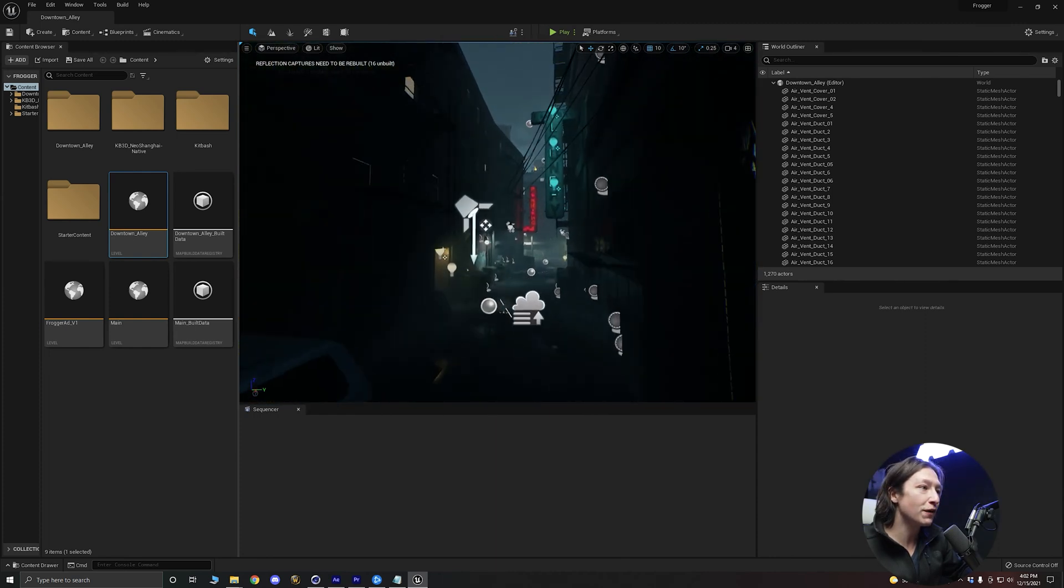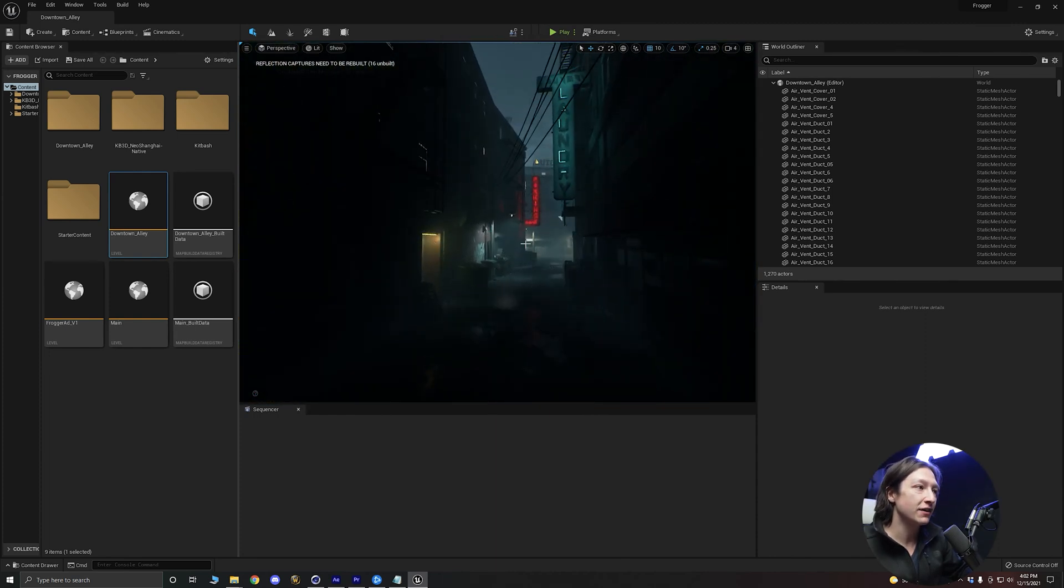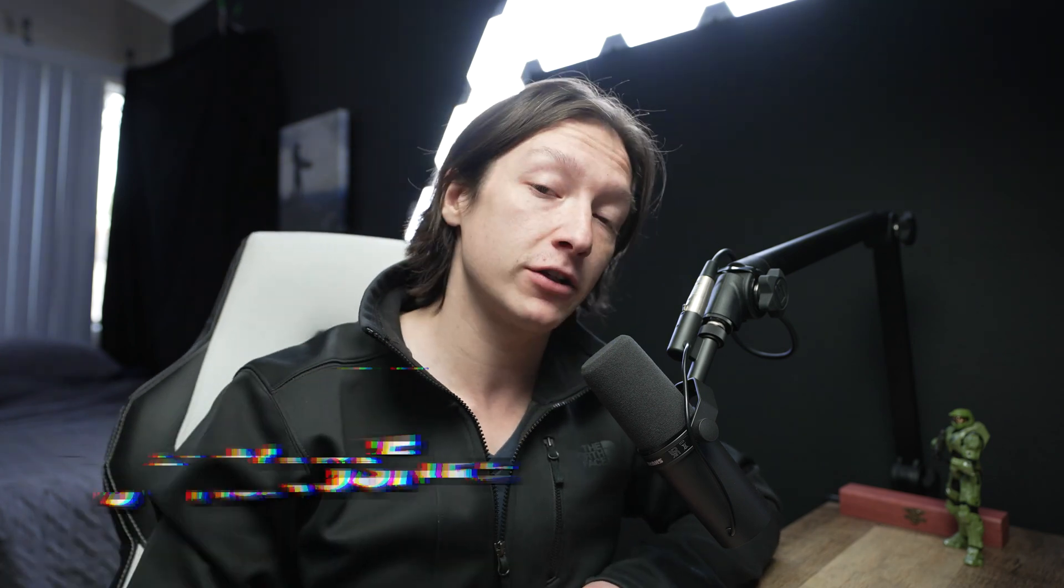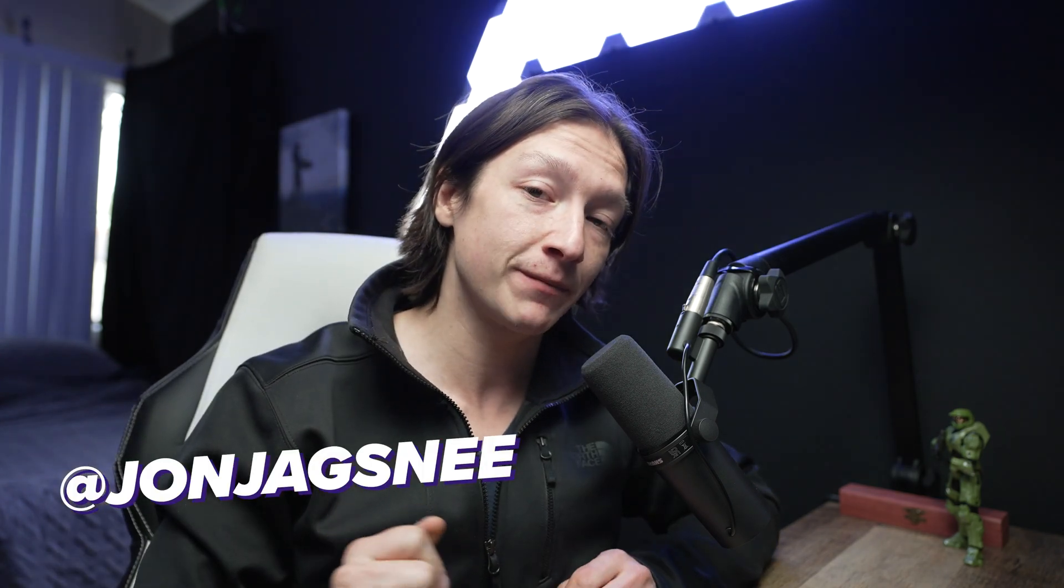And there you go, that's the tutorial. I hope you learned something. If you did, let me know in the comment section down below, or if you have comments, questions, concerns, whatever else, comment section is down there on the YouTube page. If you want to hit me up on Instagram at john jagsney, same with Twitter.